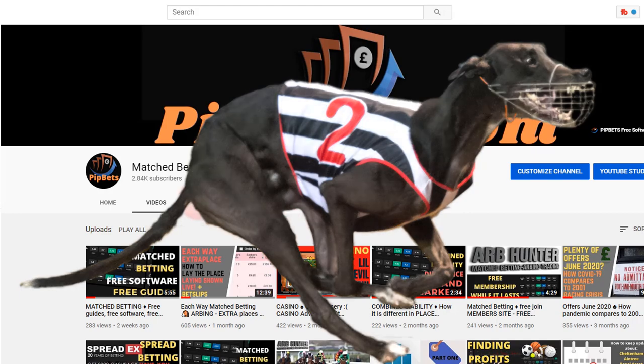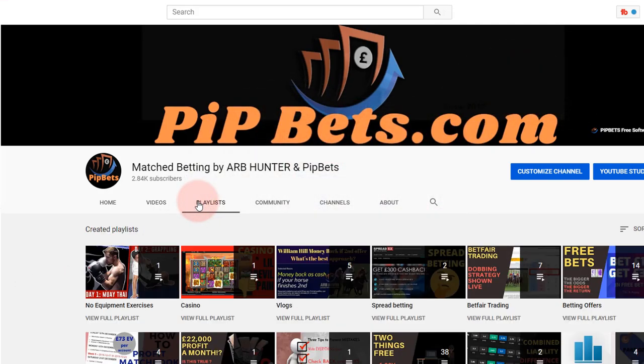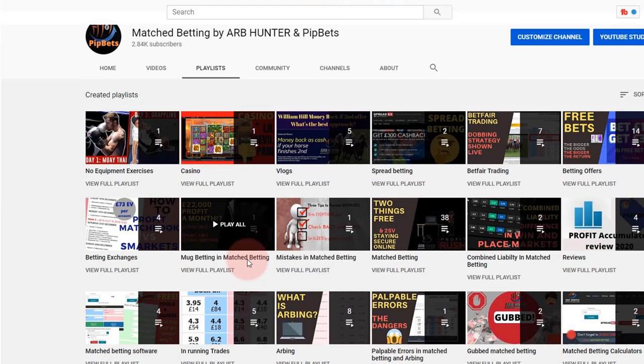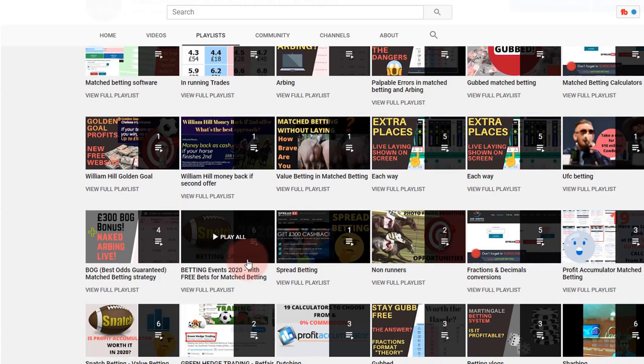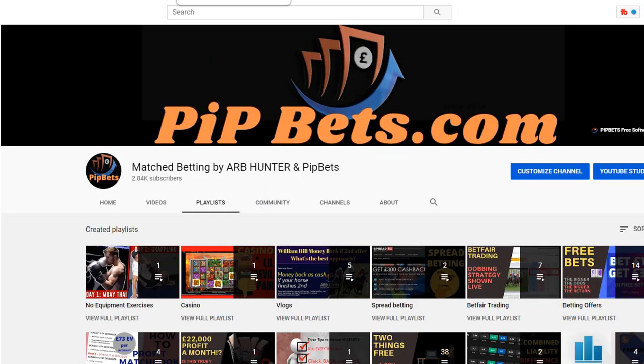I'm going to make a greyhound playlist on my YouTube channel. On the playlist, if you're ever stuck for anything, there's almost everything on here you can find if you scan through.